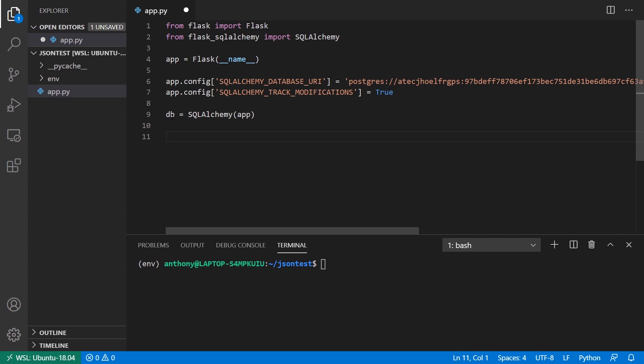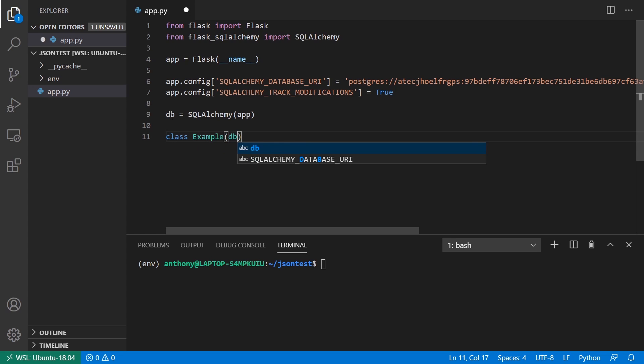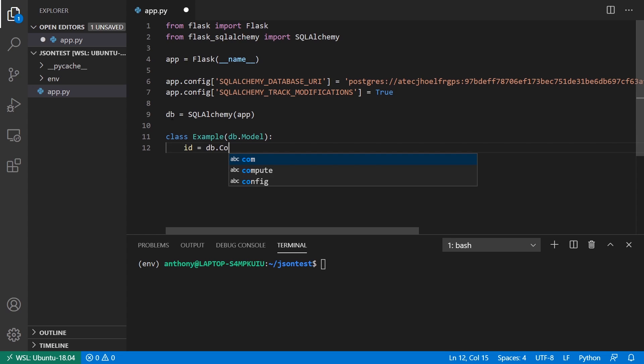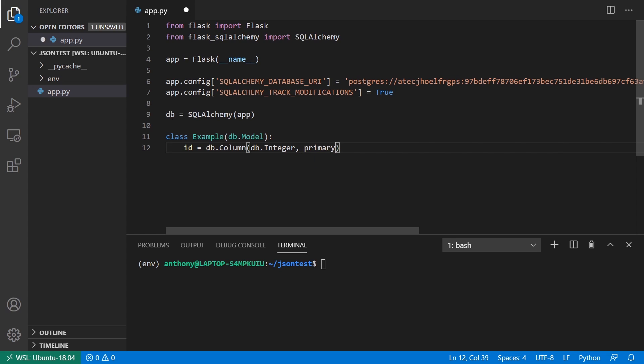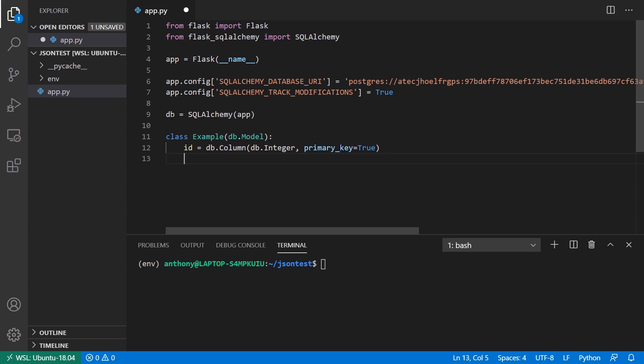I have my database object created. And what I want to do is I want to create an example table. And this table is going to have the column in it. So db.model. And of course, I need to create a primary key field. So db.column db integer. If I can spell integer. And it's going to be primary key equals true.